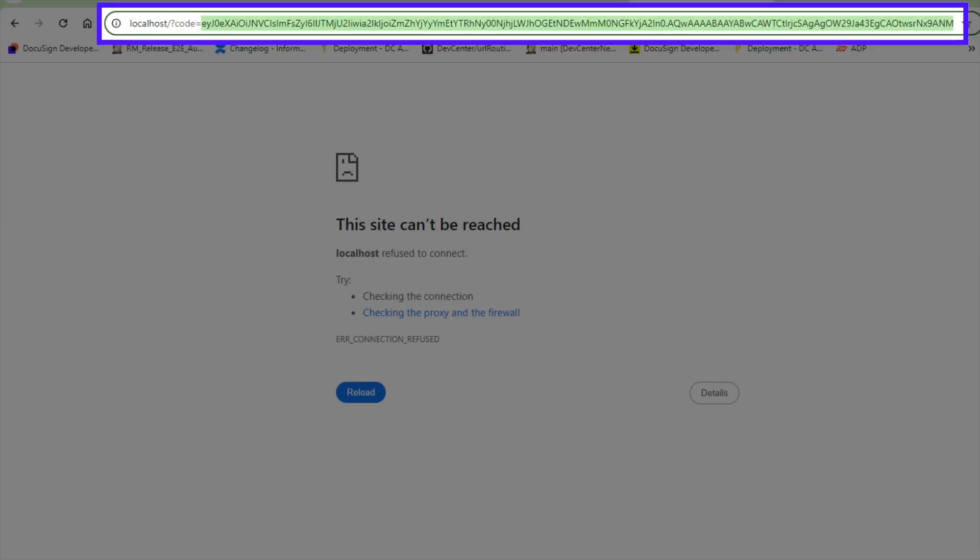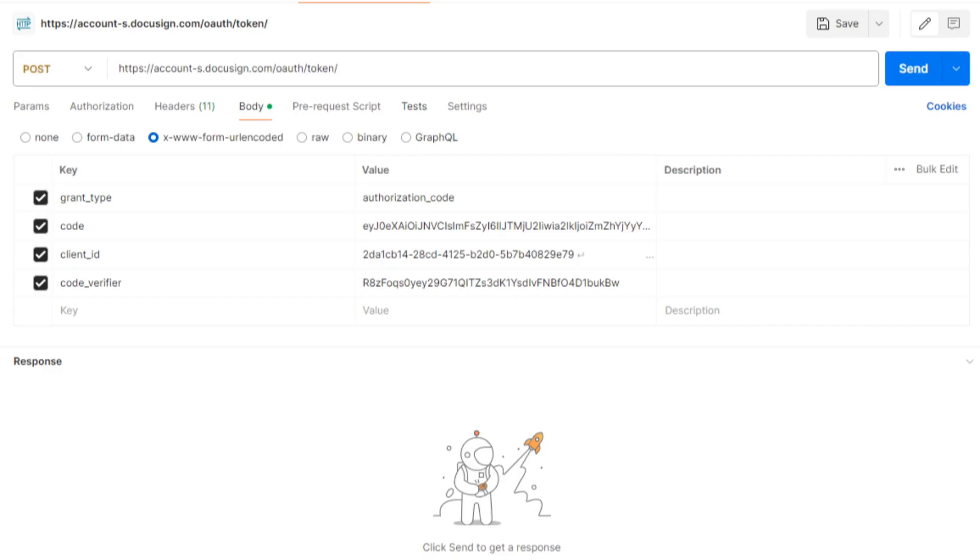Your app must parse this URI to retrieve the authorization code, which I'm highlighting here, and copy it to a secure place before beginning the next step. Now that it has consent and the authorization code, your app can exchange it for an access token by issuing a POST request to the DocuSign authentication service API.